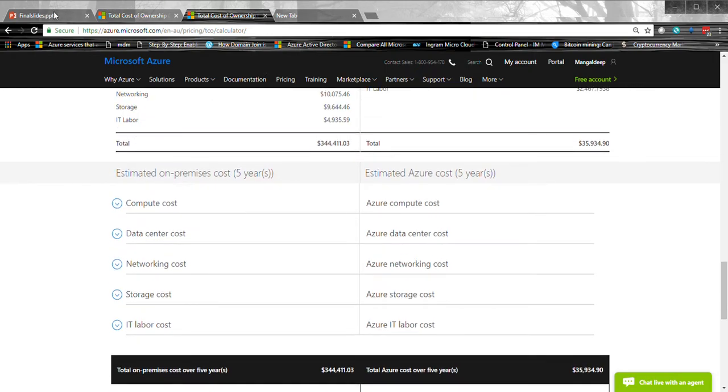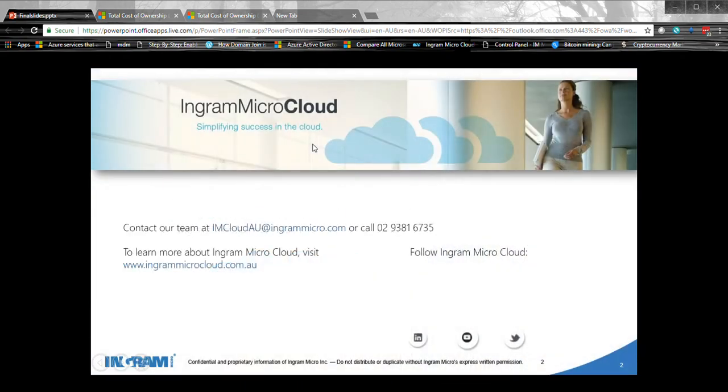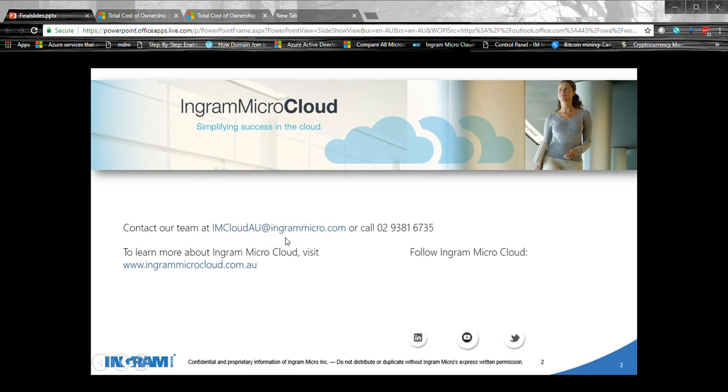So if you do have any further questions on Azure Cloud, technical side of things, pricing, any question, for example, you can send us an email on imcloudau at ingrammicro.com or you can call us on this number. I hope you enjoyed this video. Thank you very much.